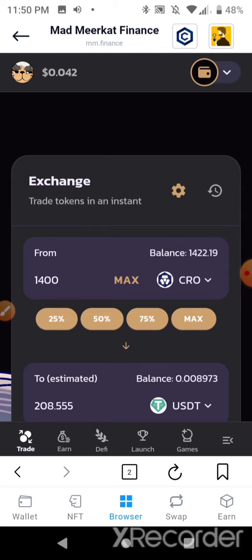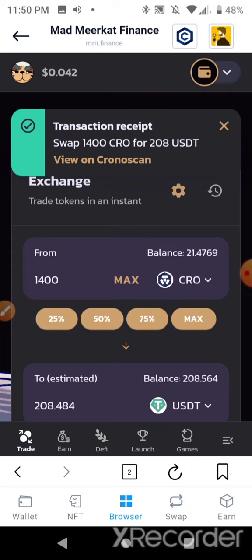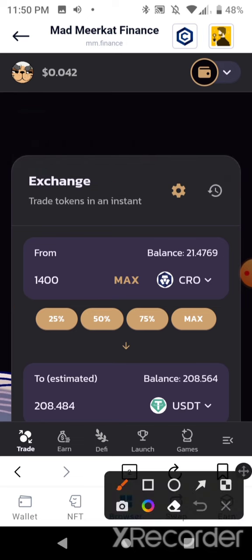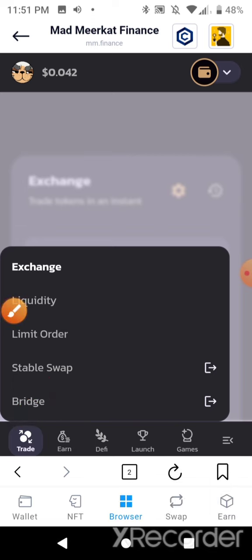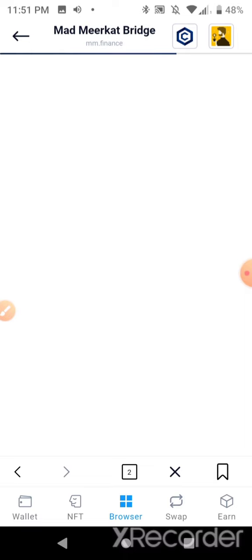Like I said, the Mad Meerkat Finance website was down and as soon as the backup was up I pulled my money out. But I'm going to get away from the Cronos blockchain and go to Polygon because the yield is way higher over there. I'm trying to fatten my bag — I'll go wherever the highest yield is. I'm going to go to trade, then bridge. You can either do this or go to multichain.org — it's the same thing, actually powered by multichain.